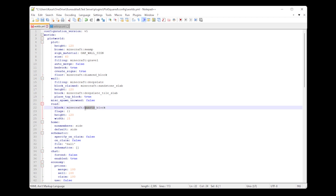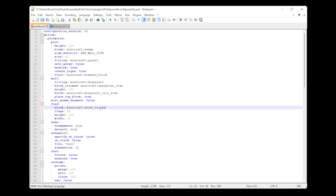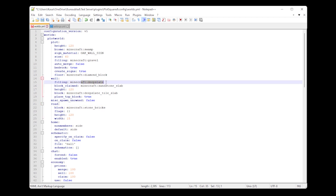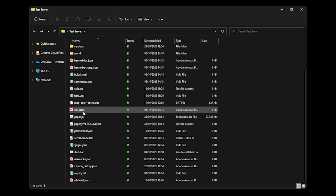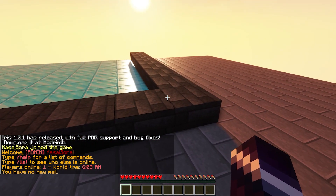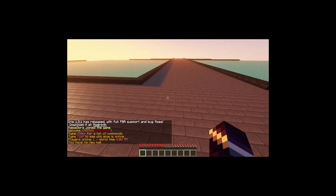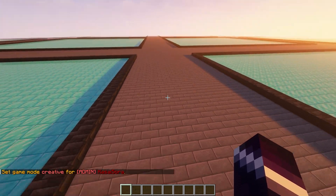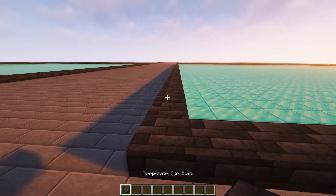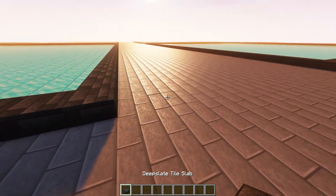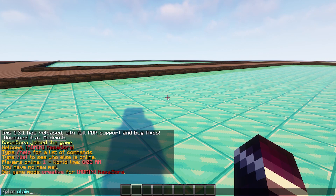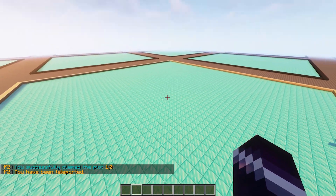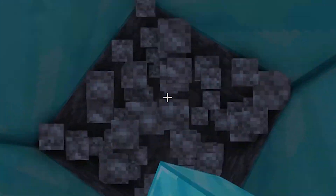Save it again, delete the plot world again, and restart the server. Upon joining, we've got a giant road in the middle with stone bricks, big diamond plots, and a deepslate tall slab wall — with normal deepslate beneath the tall slab. That's exactly how we set it. If I now claim this plot with /plot claim, it changes to sandstone, and beneath the diamond there's gravel. Awesome — I like that.